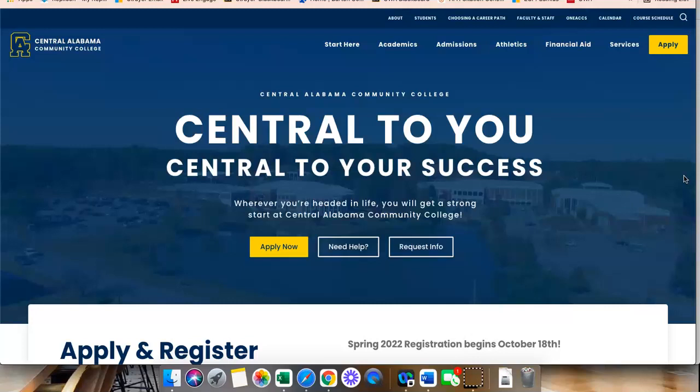To access Blackboard Ultra, you will go to www.cacc.edu. Then, you will click the Students tab.